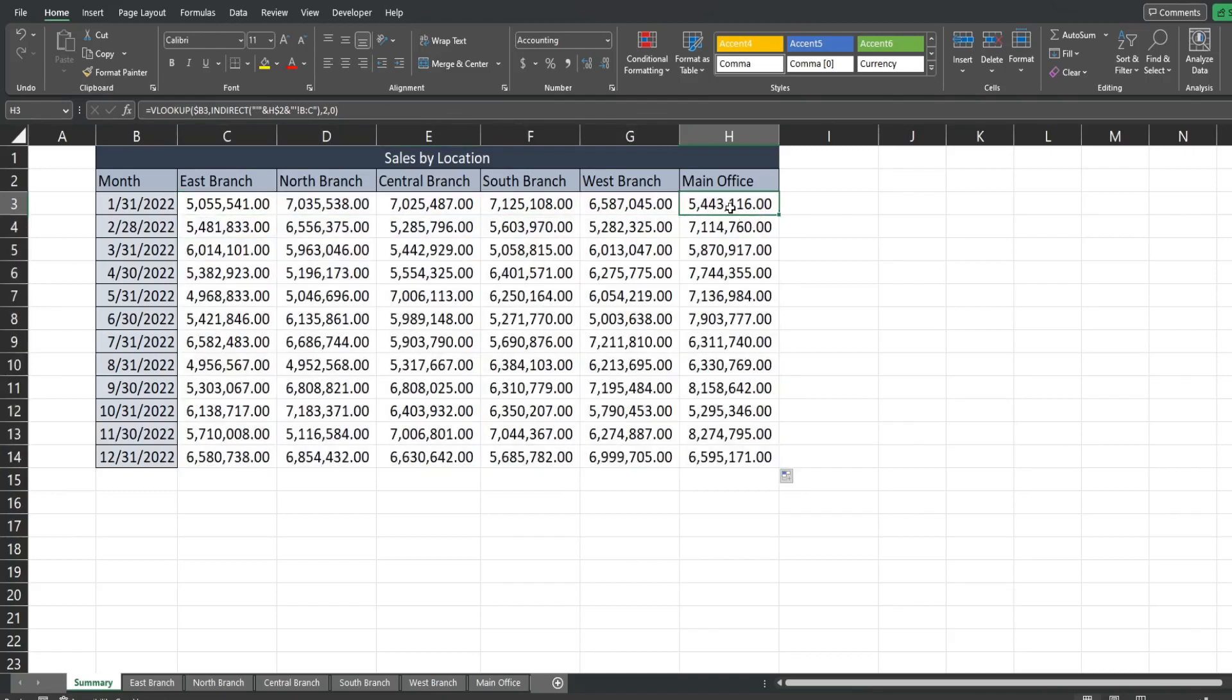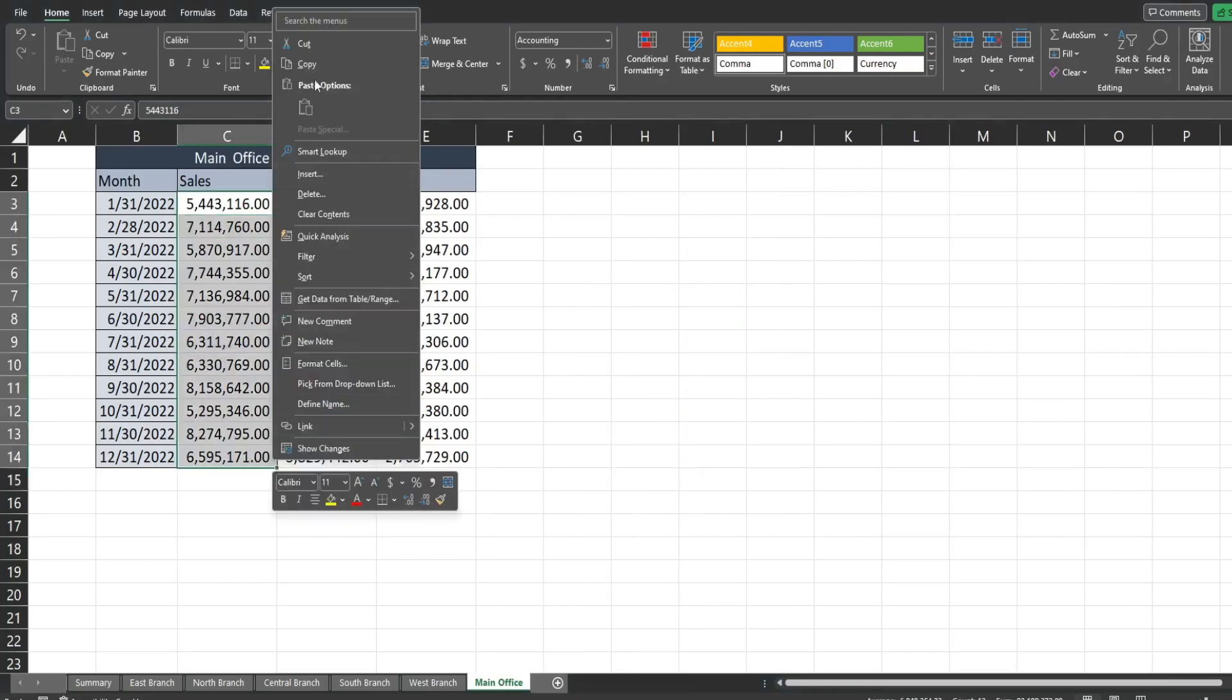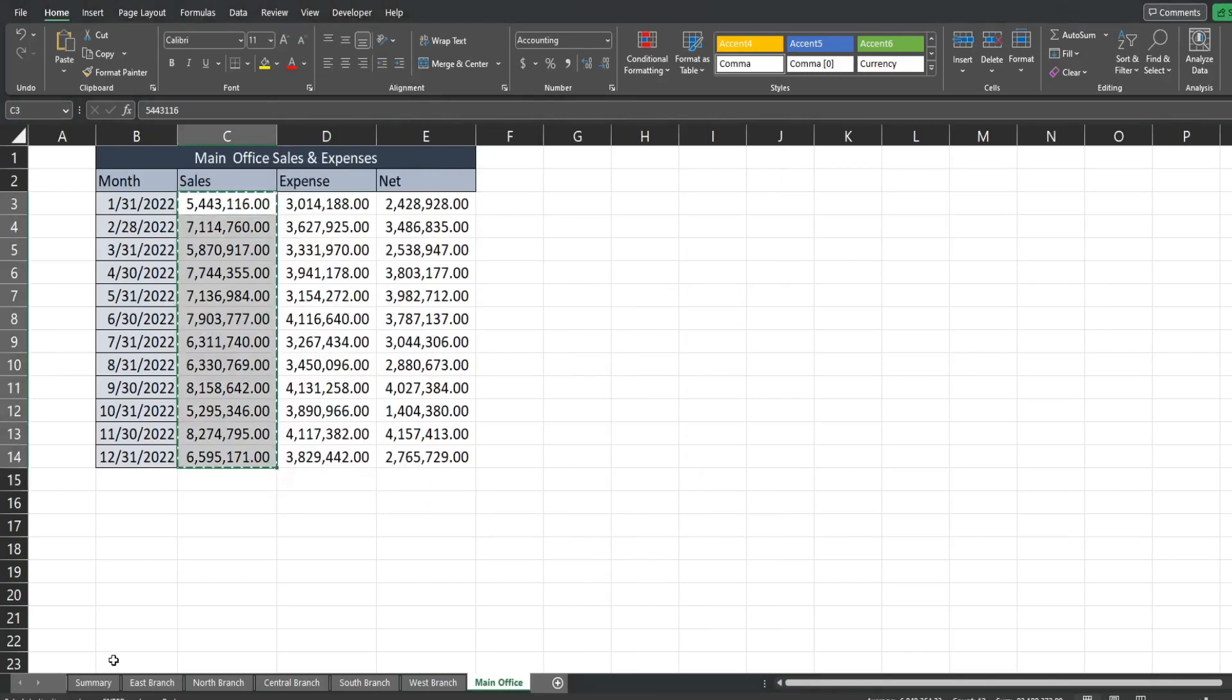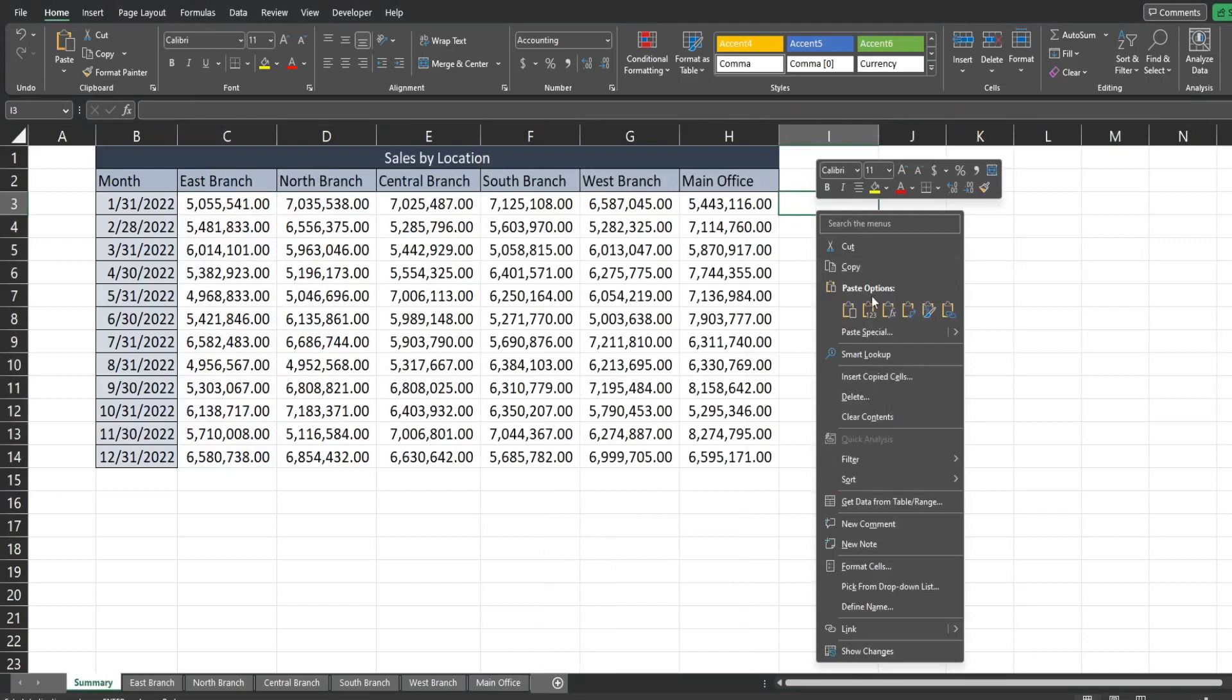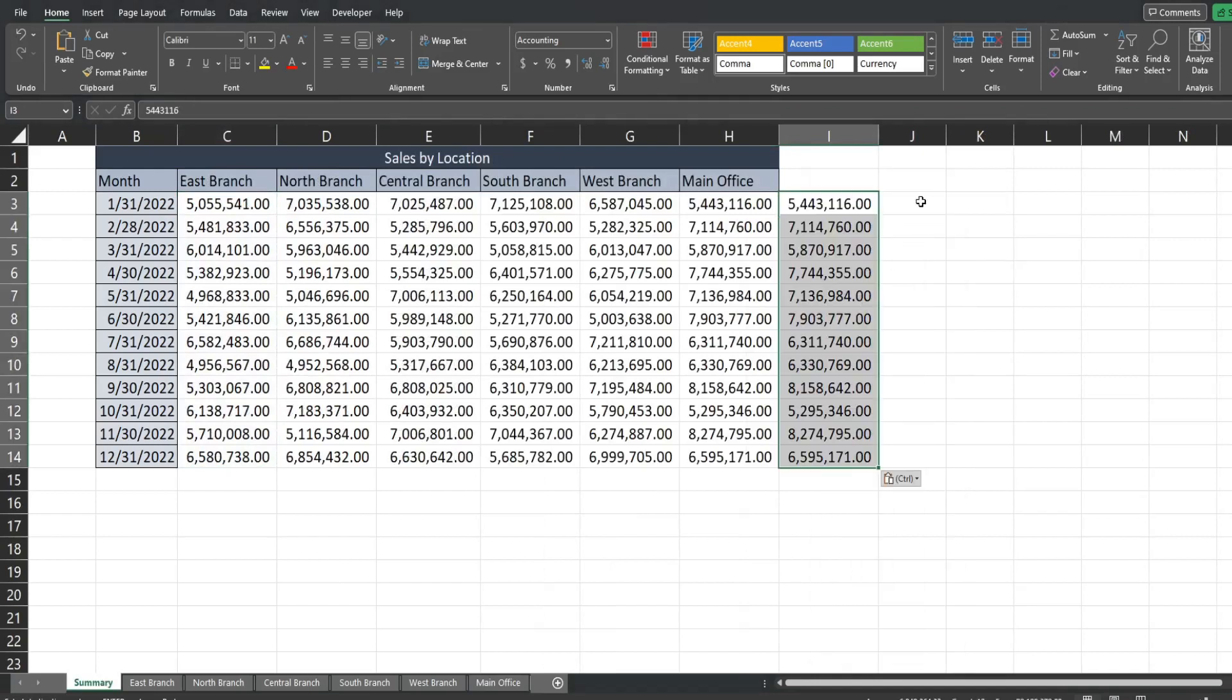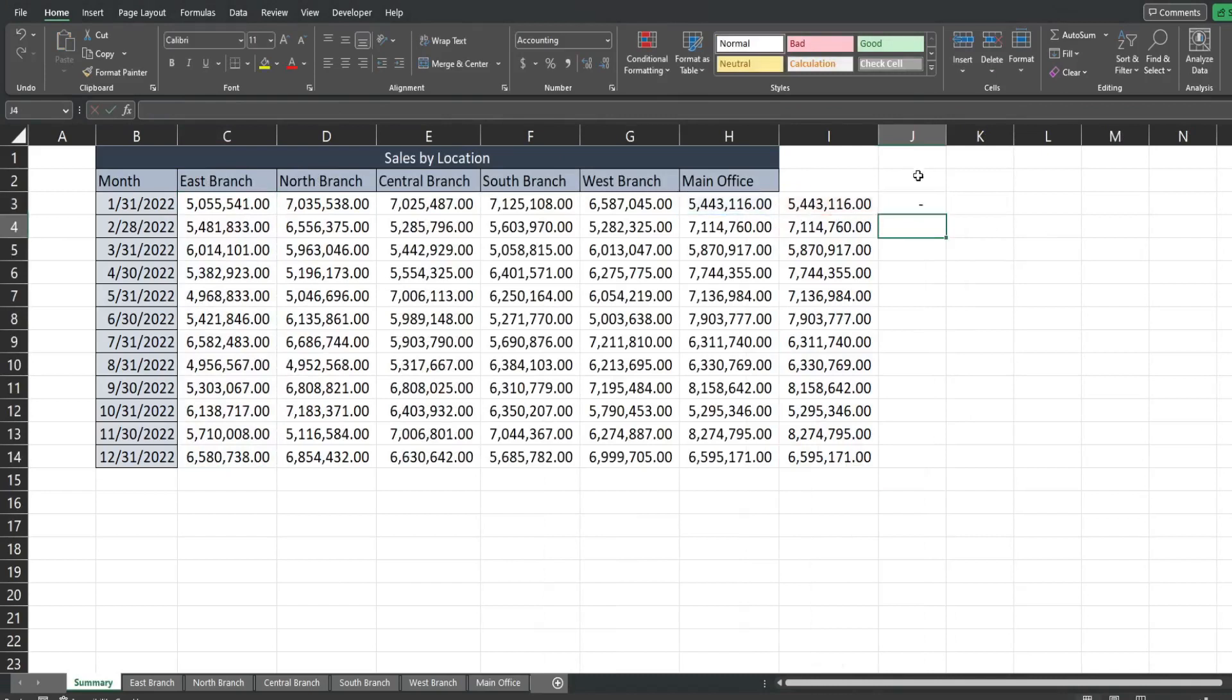So now I can check this really quick by going to the main office tab. I'm just gonna copy this sales data. Paste it directly to the right. I can subtract it just to make sure everything is correct. And it is.